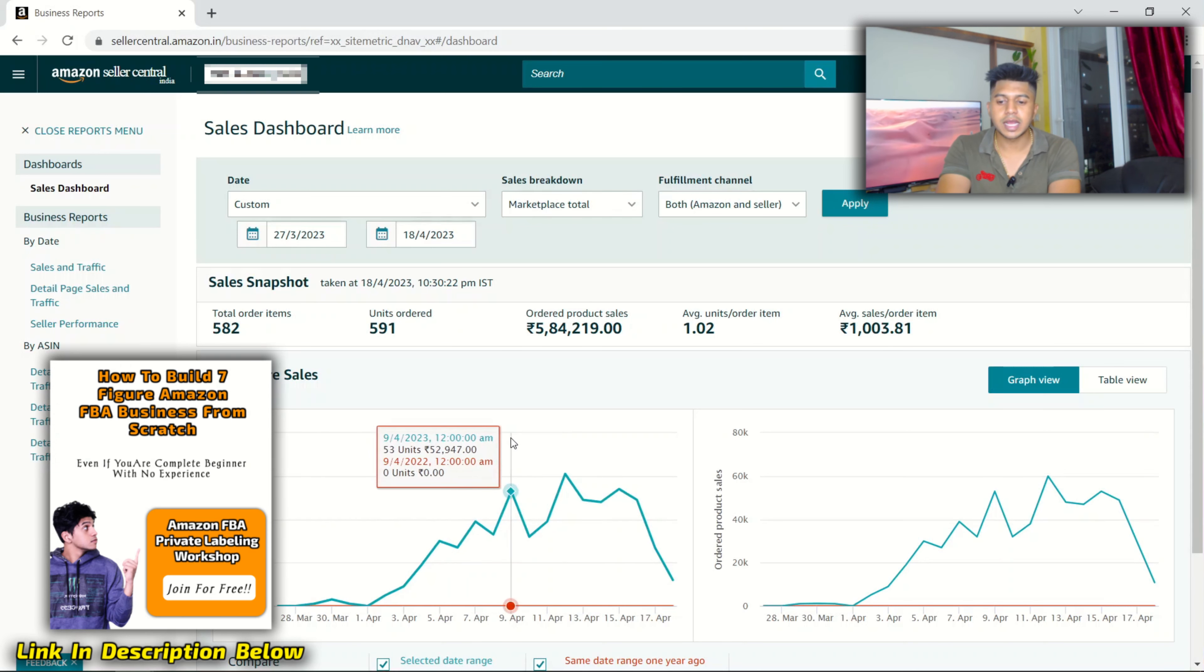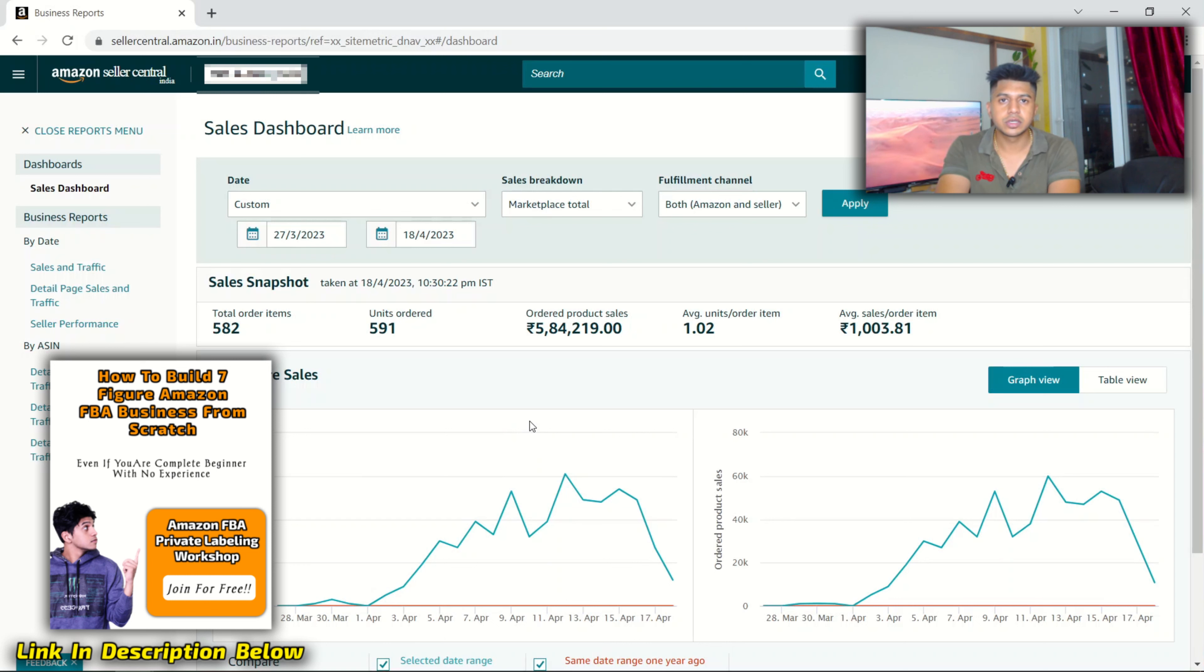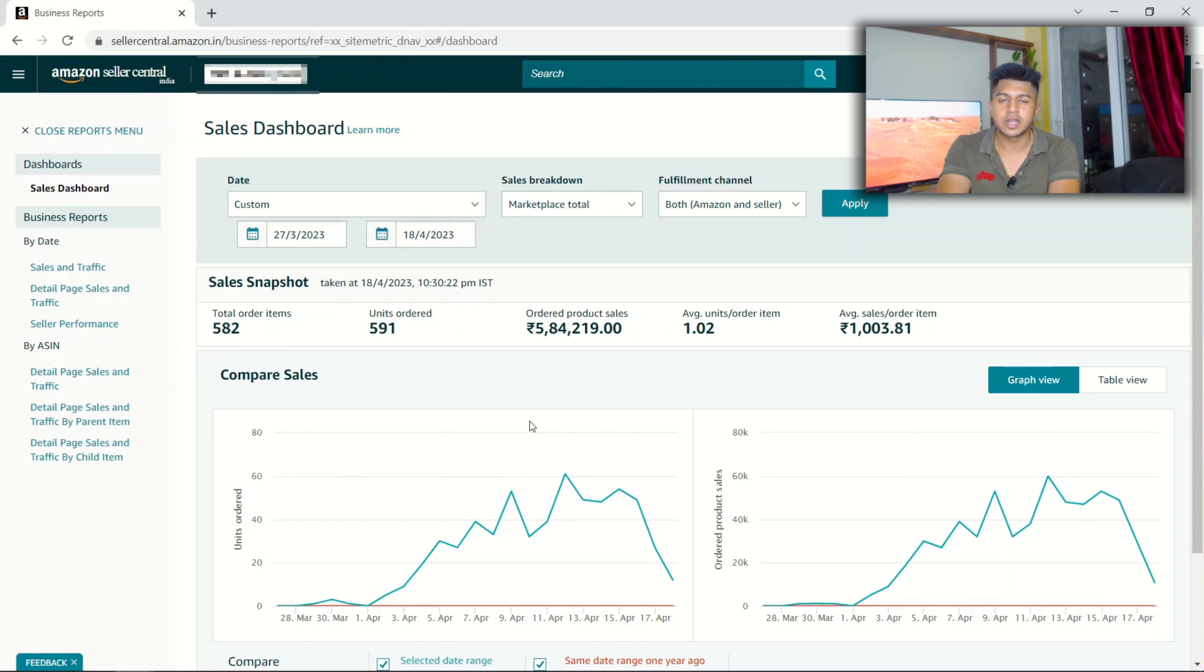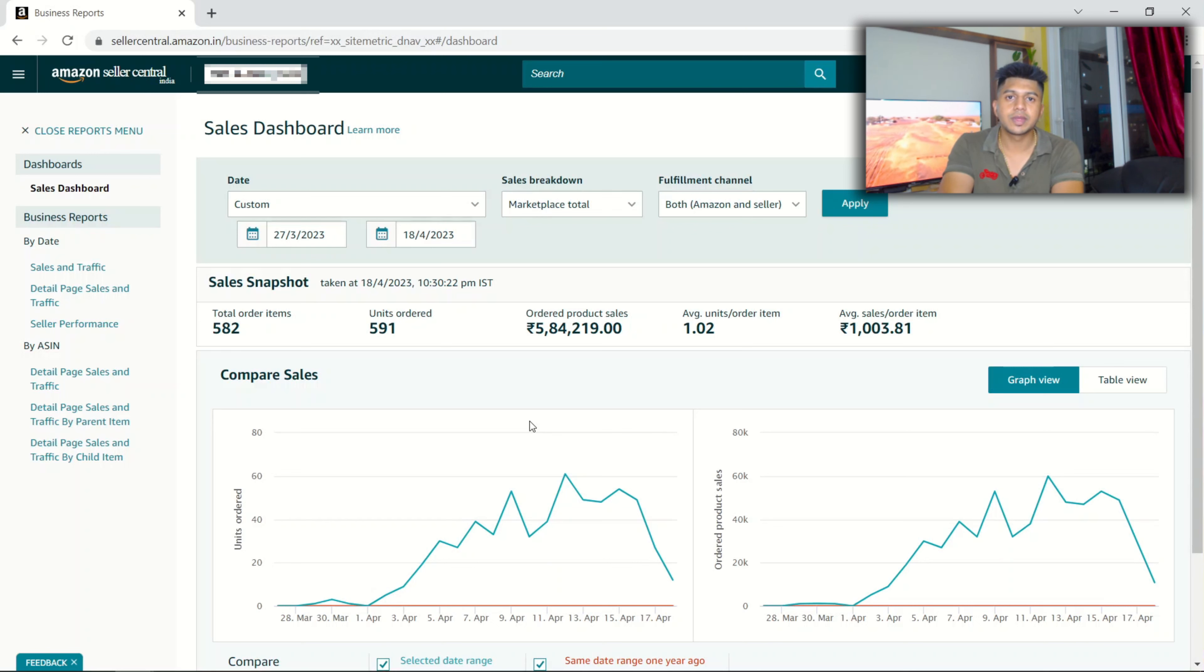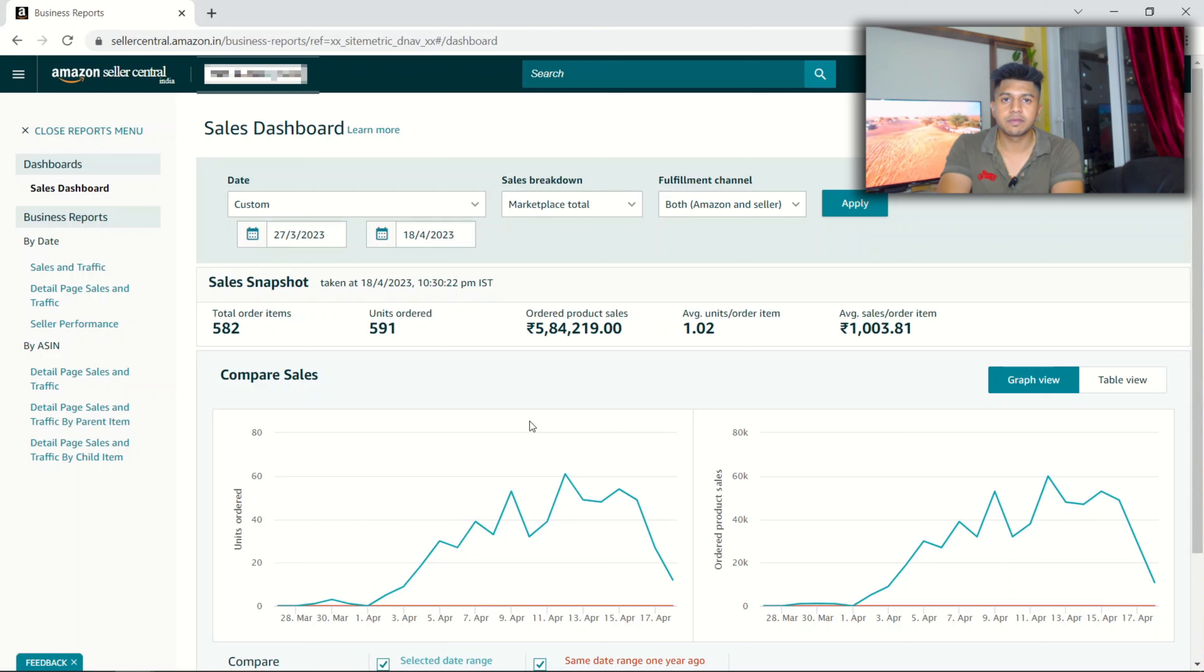What we did was, because of the limited stock that he had, from a couple days ago, from two days ago, we increased the price drastically so that we deliberately get less sales.